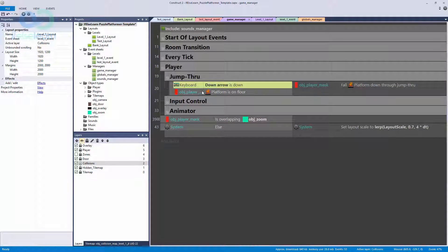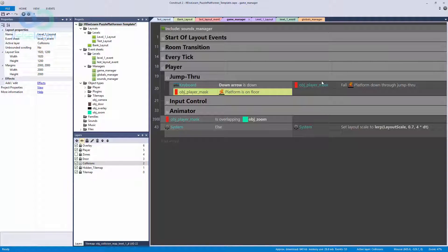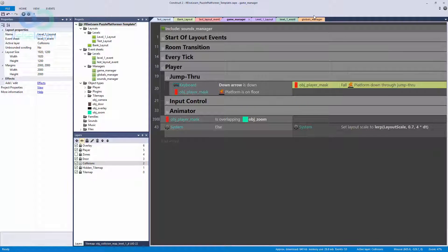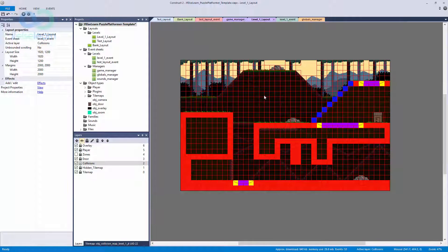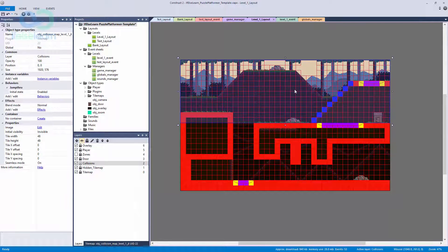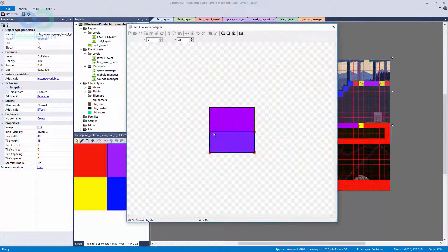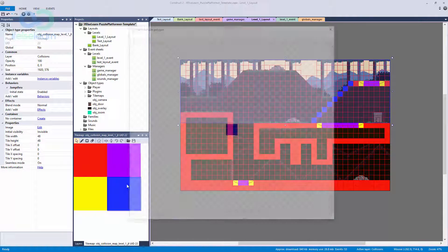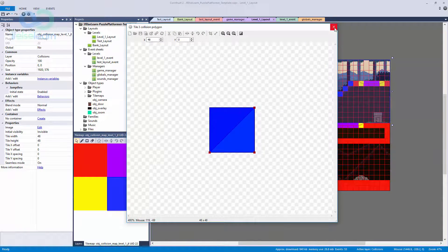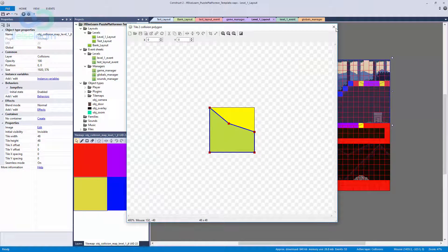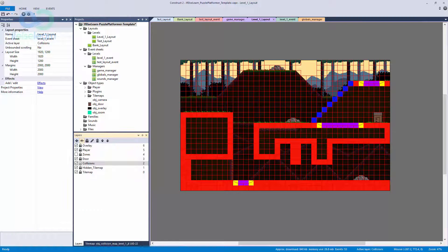In the game manager under our player, you'll find our jump-through logic — if the down arrow is held and the player mask is on the floor, tell the player mask to fall down through the jump-through. We've broken this into two maps to differentiate jump-through from solid collision. To set the actual collisions, I just double-clicked and moved the collision polygons where needed — one diagonal and one broken diagonal.